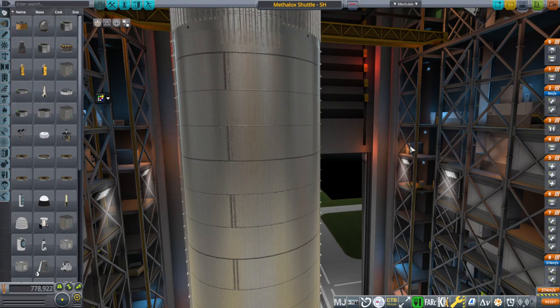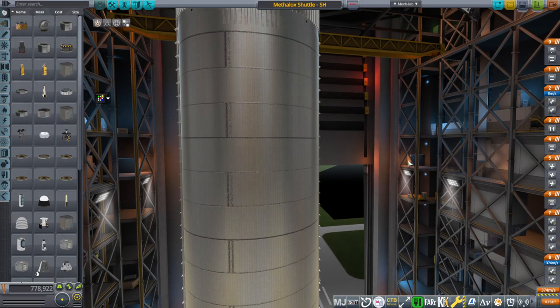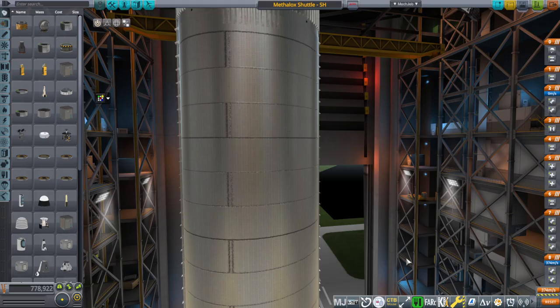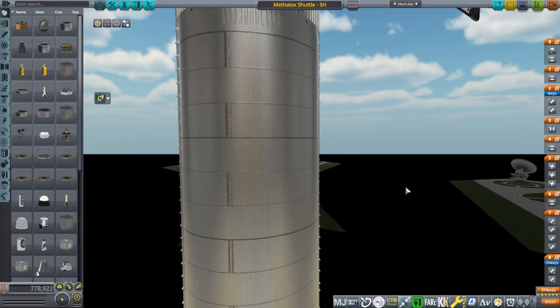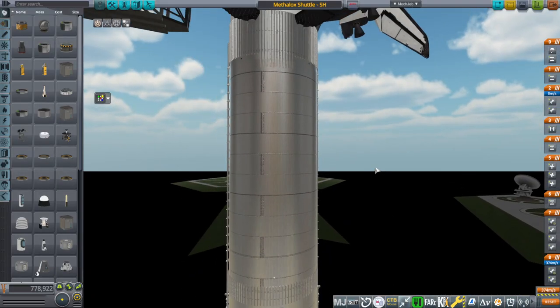Hi everyone, this is Rayspace in Kerbal Space Program with Realism Overhaul, where I have another one of those suggestions for how to use Super Heavy that appeared in the comments to my video on the shuttle on Super Heavy, and this is the Methalox shuttle on Super Heavy.